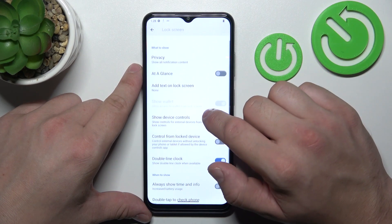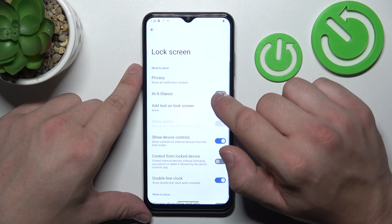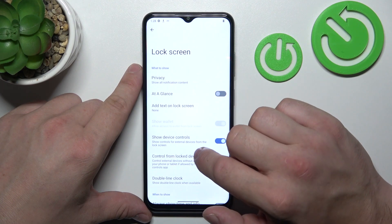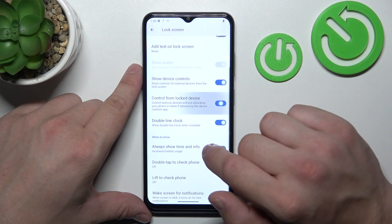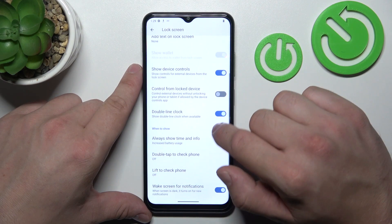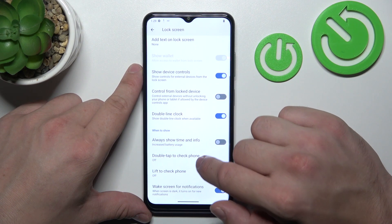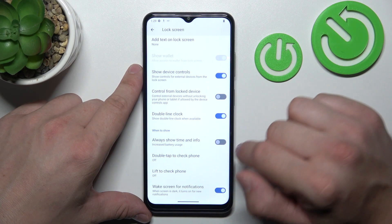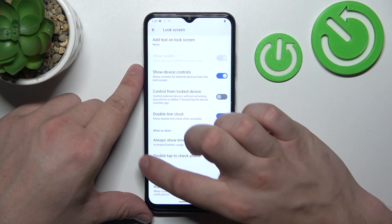Next you can manage lock screen preferences like privacy on lock screen, enable or disable at a glance, add text on lock screen, show wallet, show device controls, control from lock device, double line clock, always show time and info, double tap to check phone, lift to check phone, and wake screen for notifications.